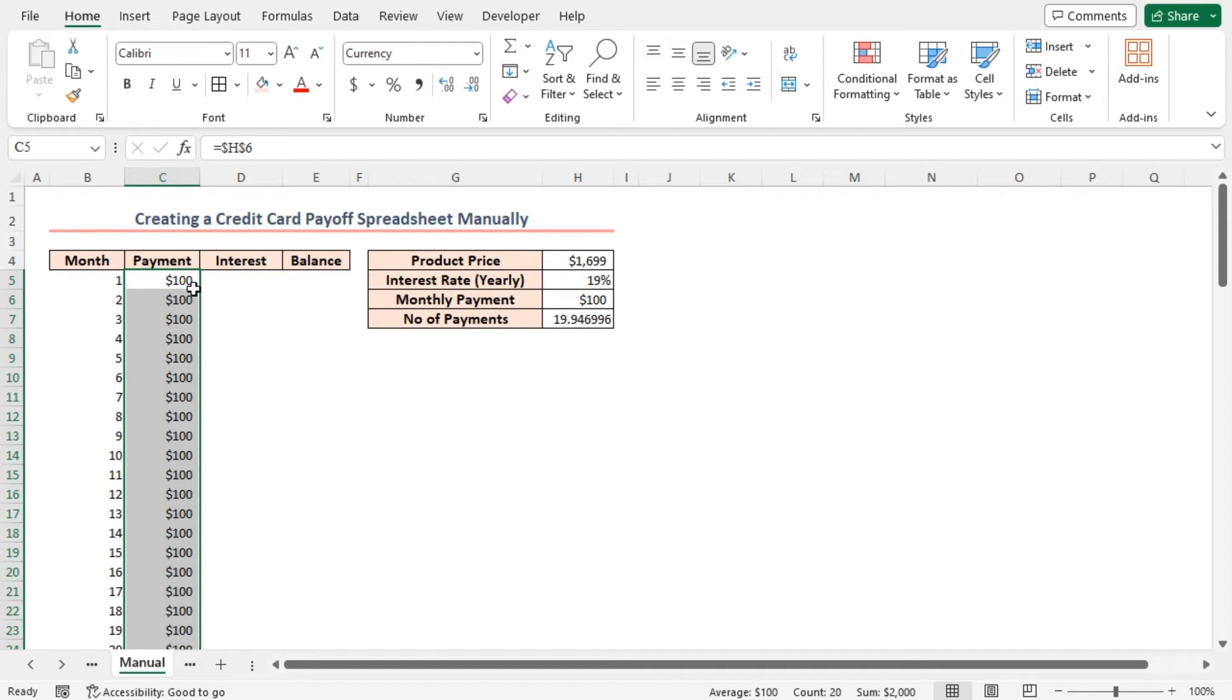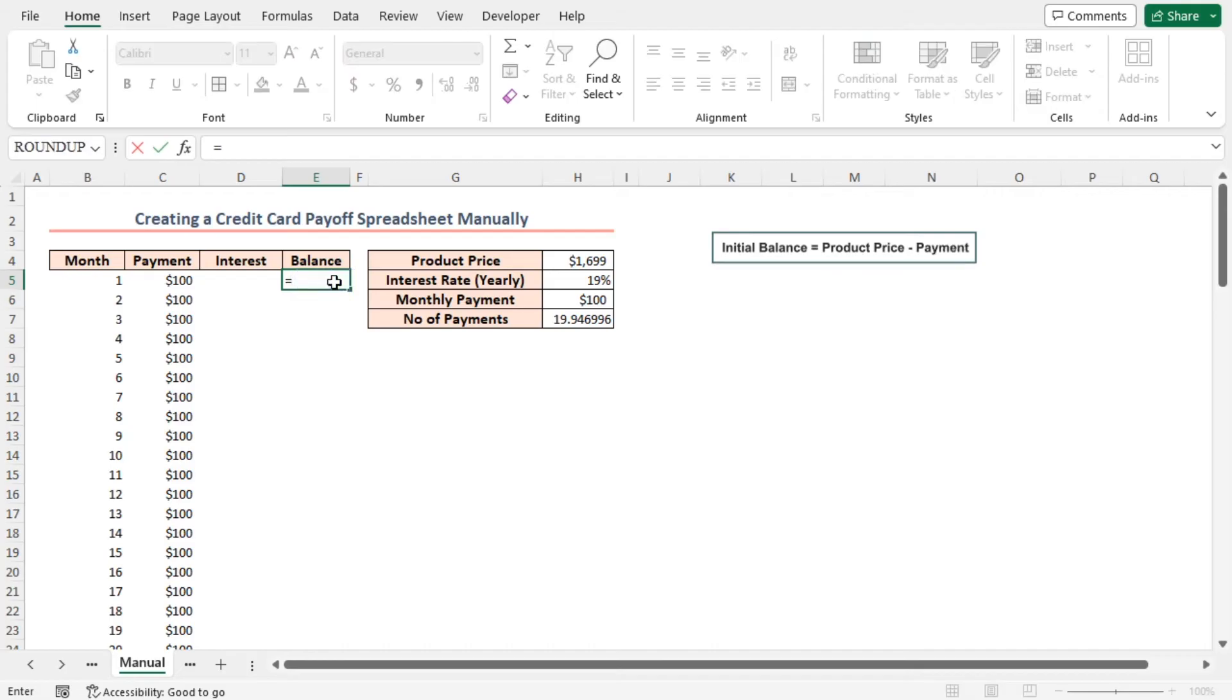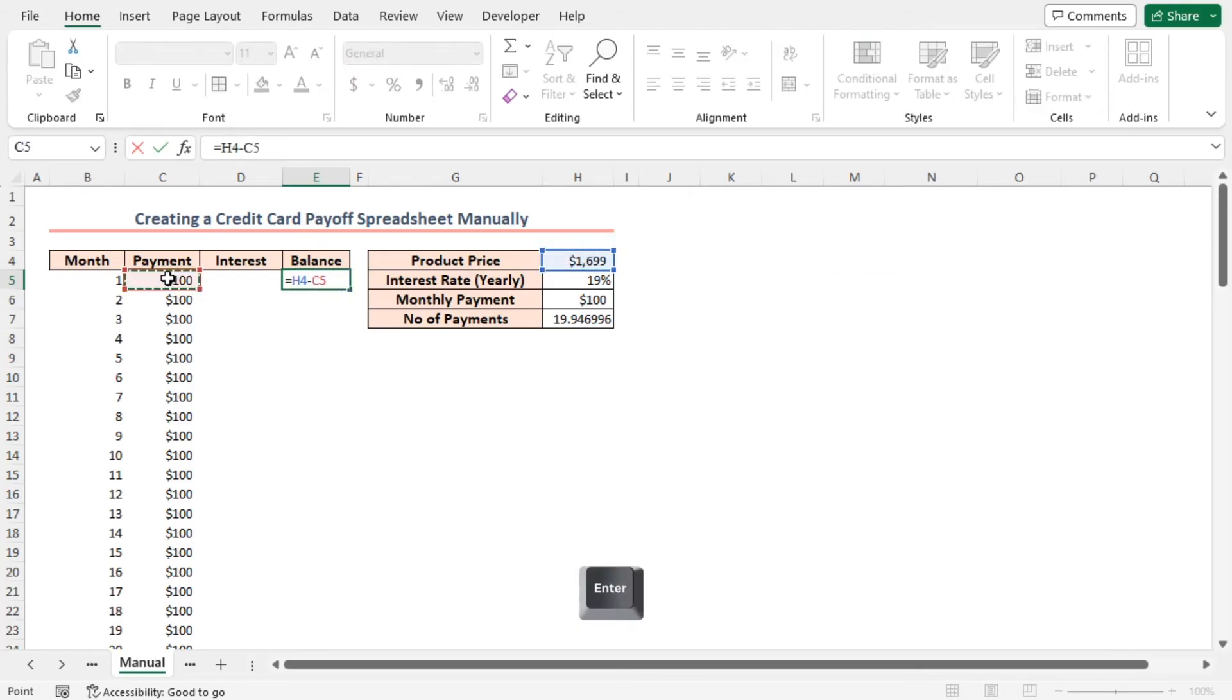Next, I'll find the initial balance by typing formula in cell E5 equal to H4 minus C5. Press enter.